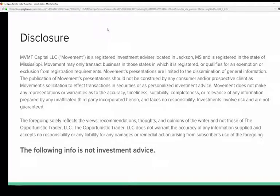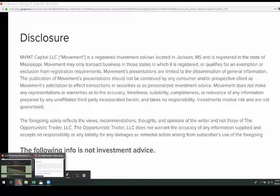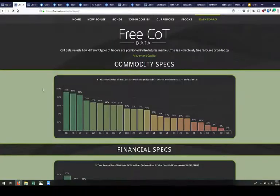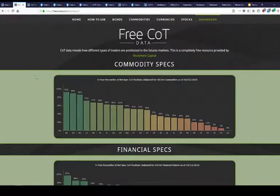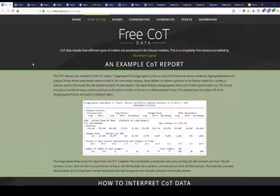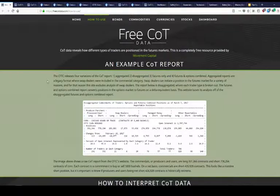Welcome, everybody. I'm happy to be doing this. None of this is investment advice, so don't treat it as such. For any new listeners, what I mainly talk about is called COT data — a report put out each week by the CFTC that outlines how different types of traders are positioned in the futures market.